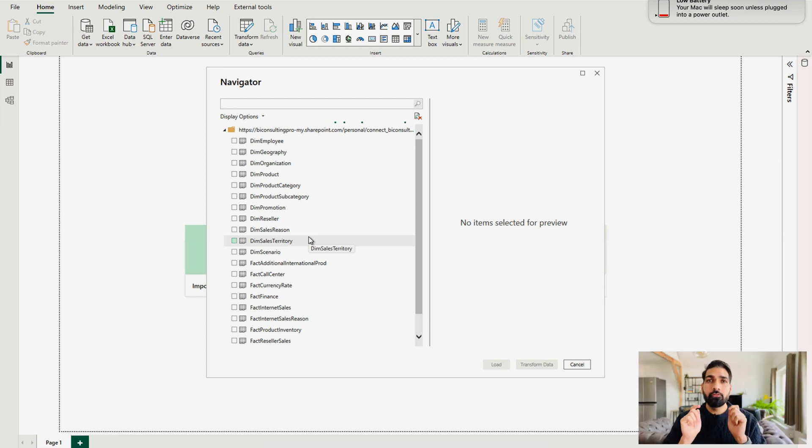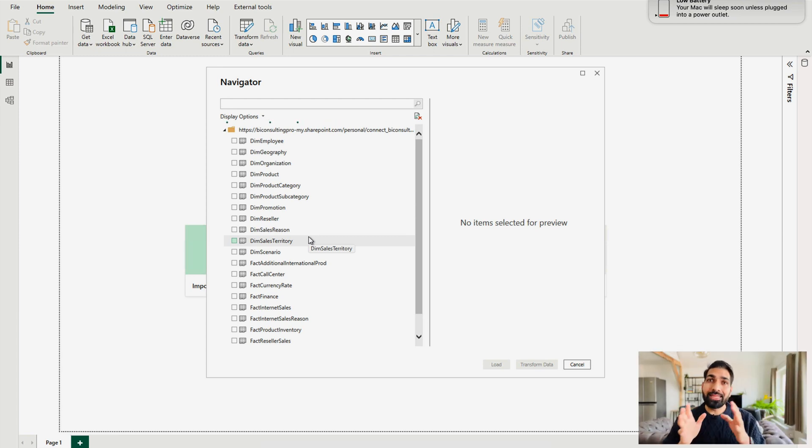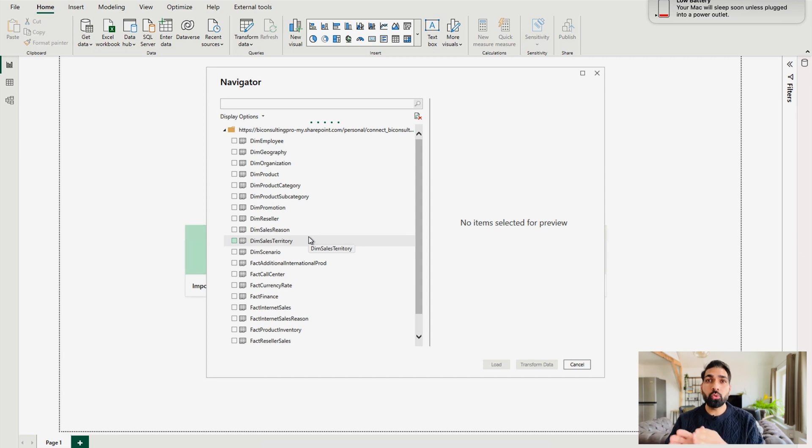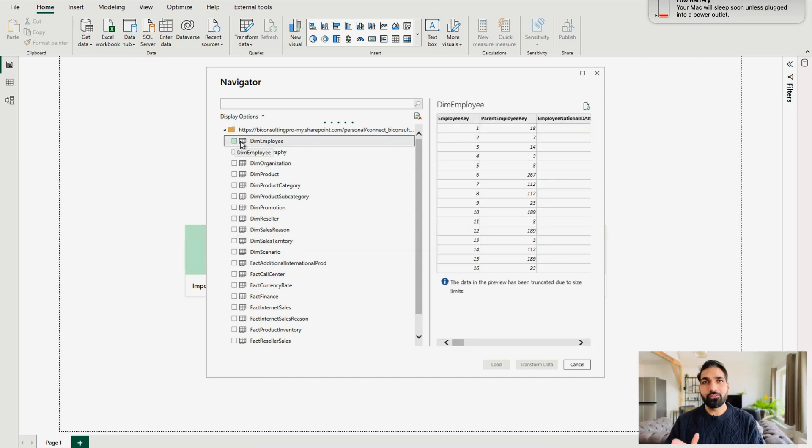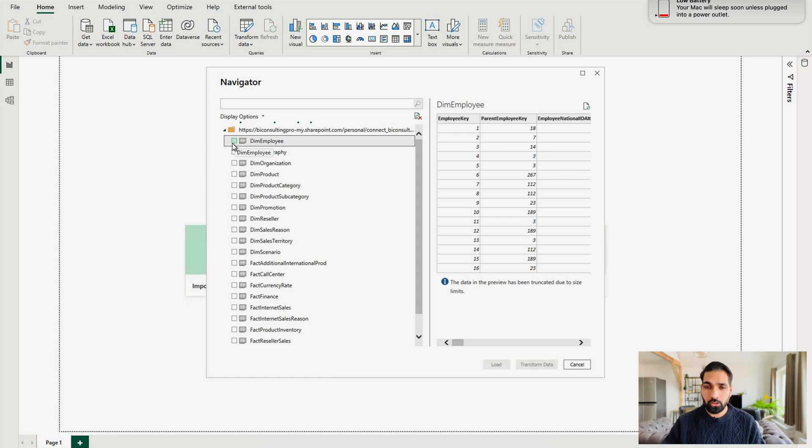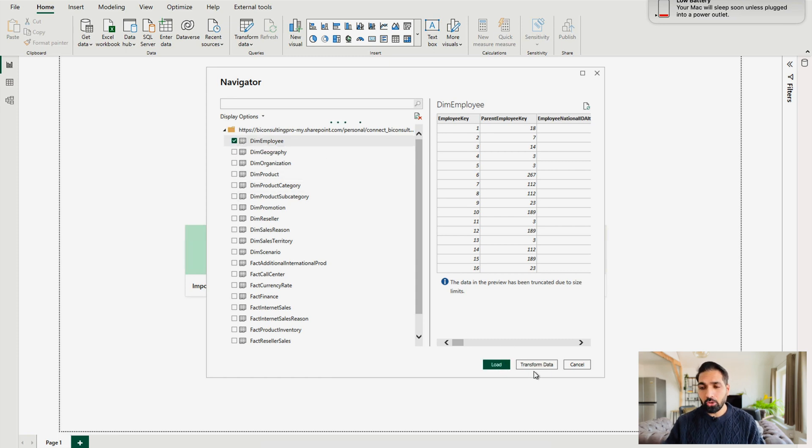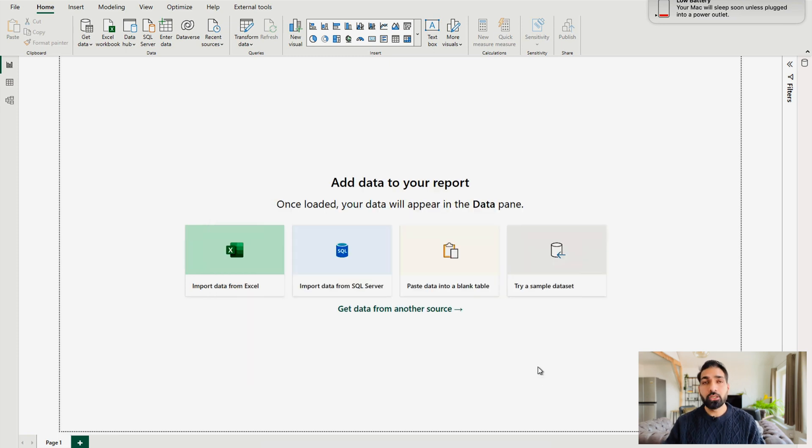The trick is, first of all, you have to select any of the files that is visible and then go to the Power Query Editor. For that, first, I'm going to select DimEmployee table over here or the Excel sheet. And then I'm going to click on this Transform Data tab.